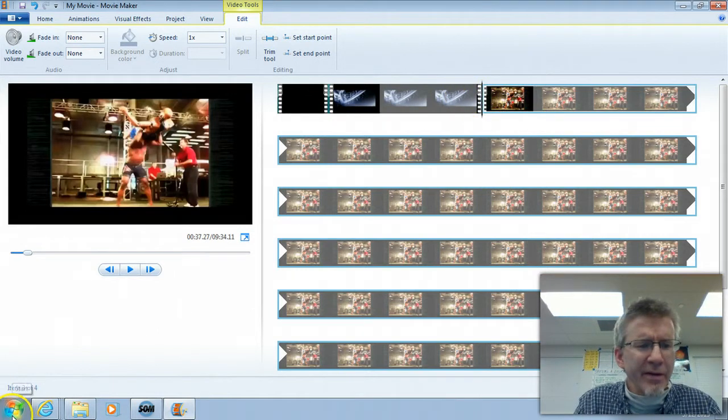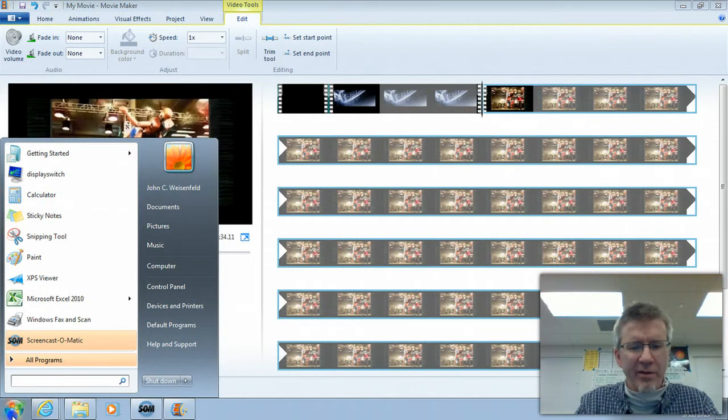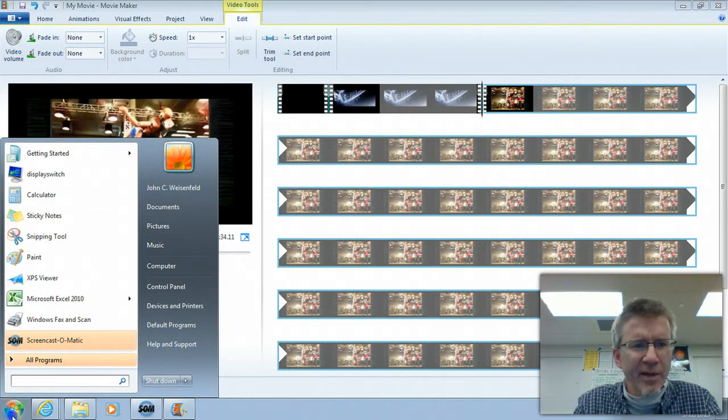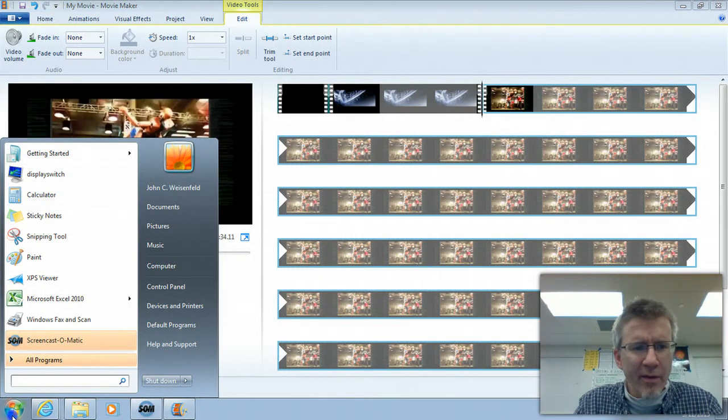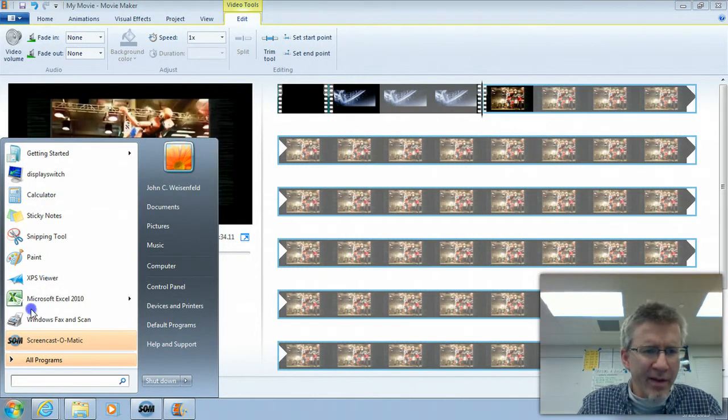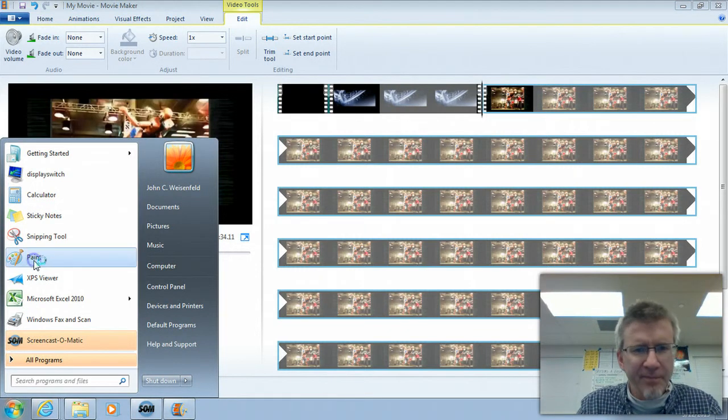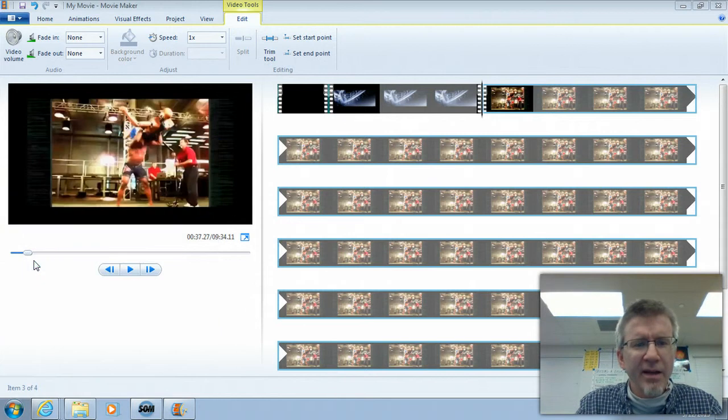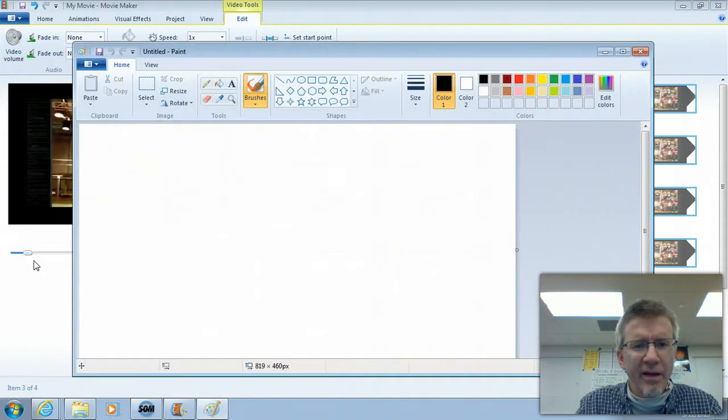So if I go down to the Start menu, Start, type, well there's Paint right there. Click Paint. It'll show you this window.